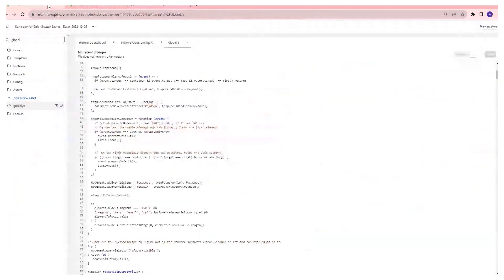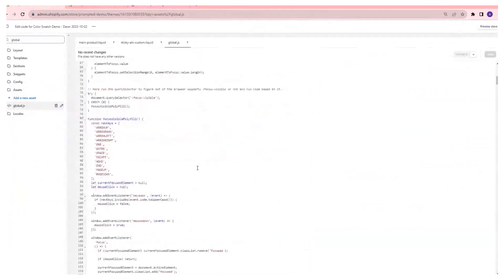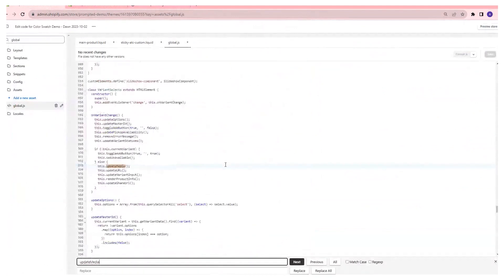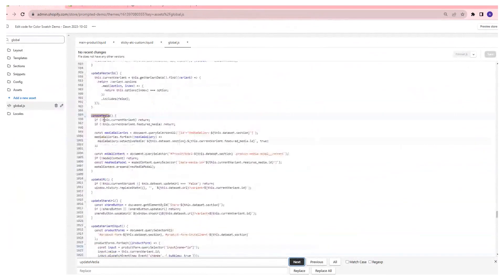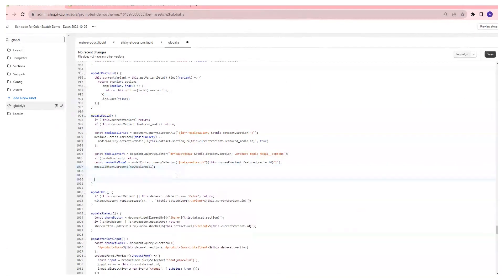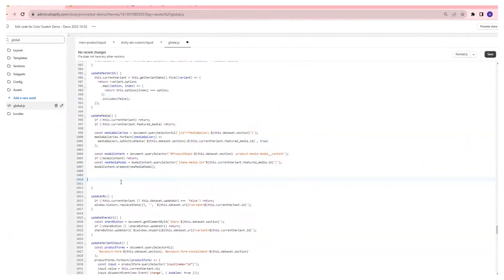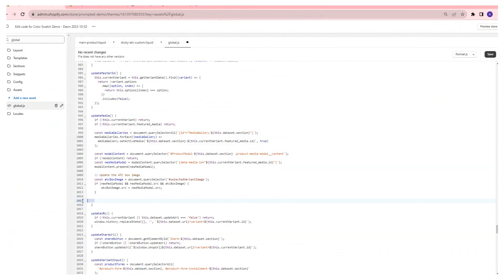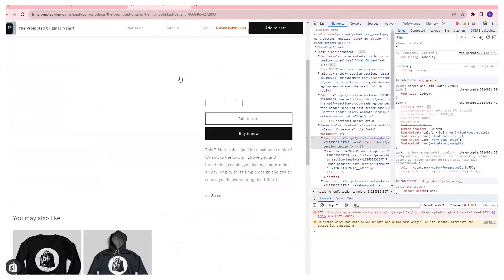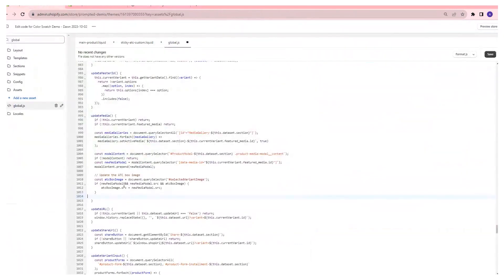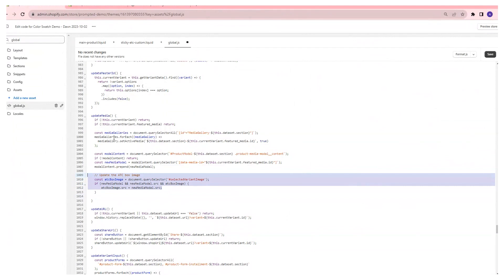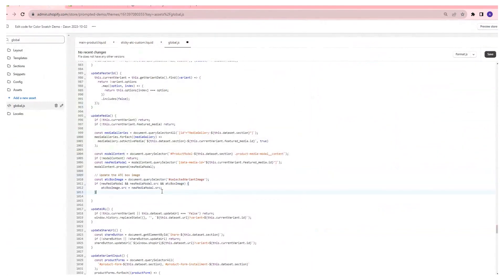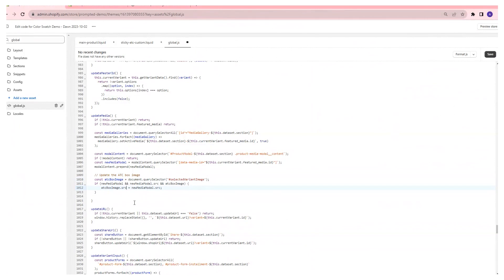The first thing we're going to look for is the update media function. That's where it's being called right here, update media. And we're going to just add a little bit of code right before it ends. So we're just going to add this right here. This is how the images are being updated on the product page normally. And so we're just going to plug right in and say, when the new variant gets clicked, not only are you going to update the images on the product page, but you're also going to update the image on the sticky add to cart.